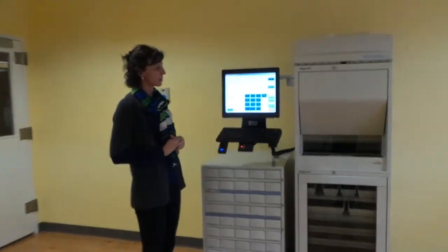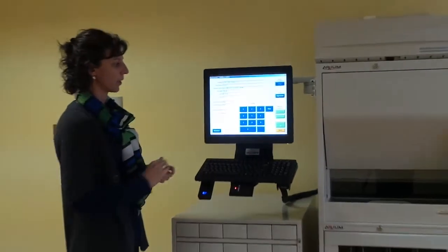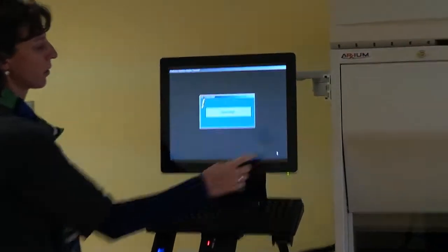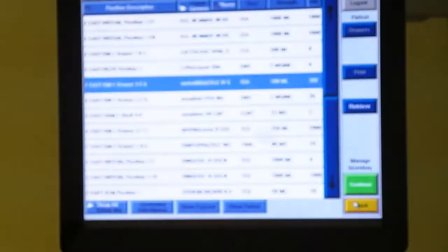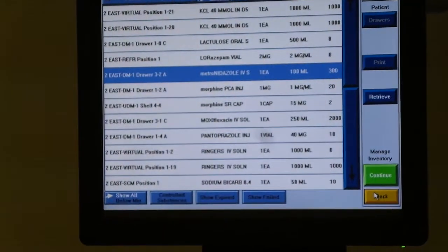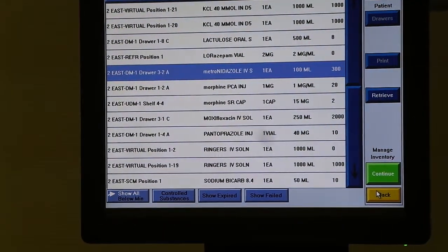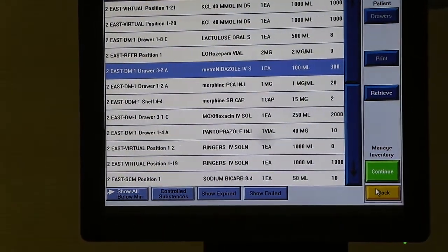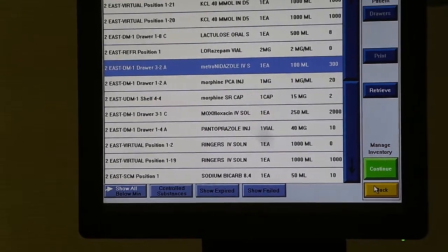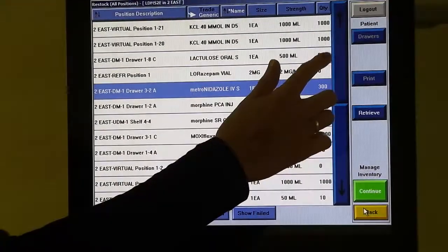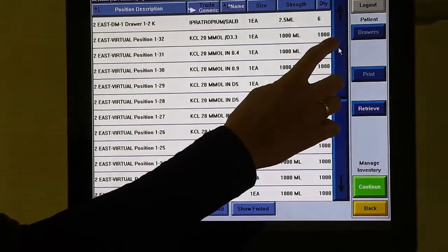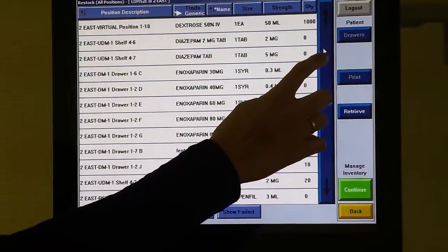The next piece of hardware that I'm going to refer to is the unit dose module. Only 2East and the emergency department have a unit dose module. This is also for dispensing narcotics and controlled substances.